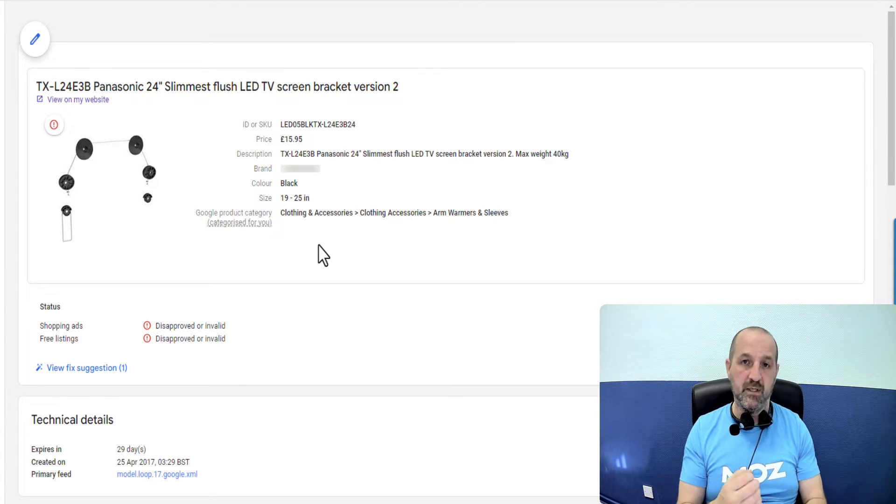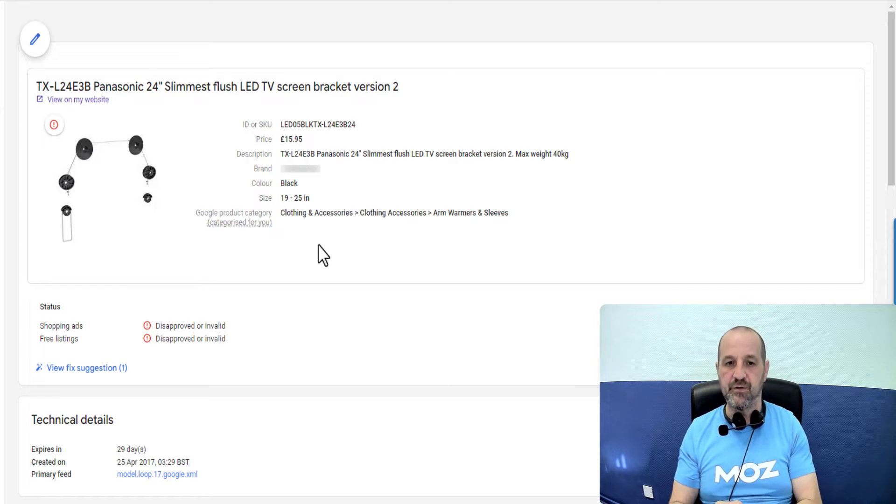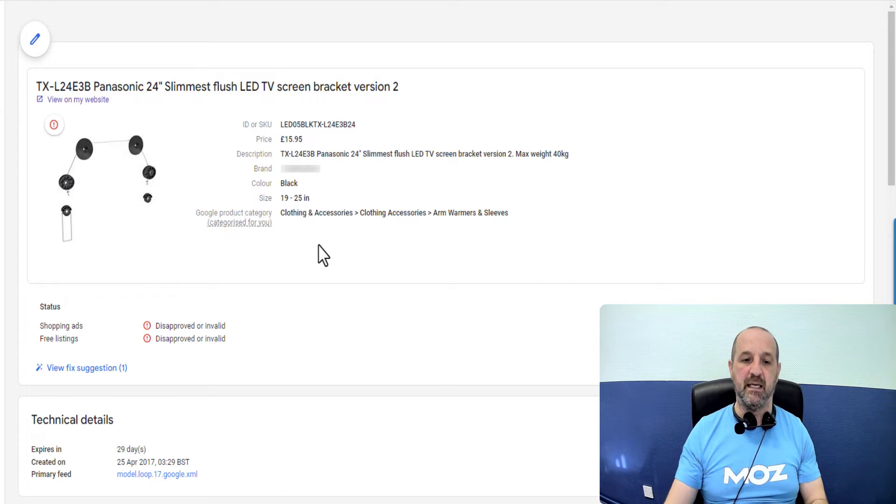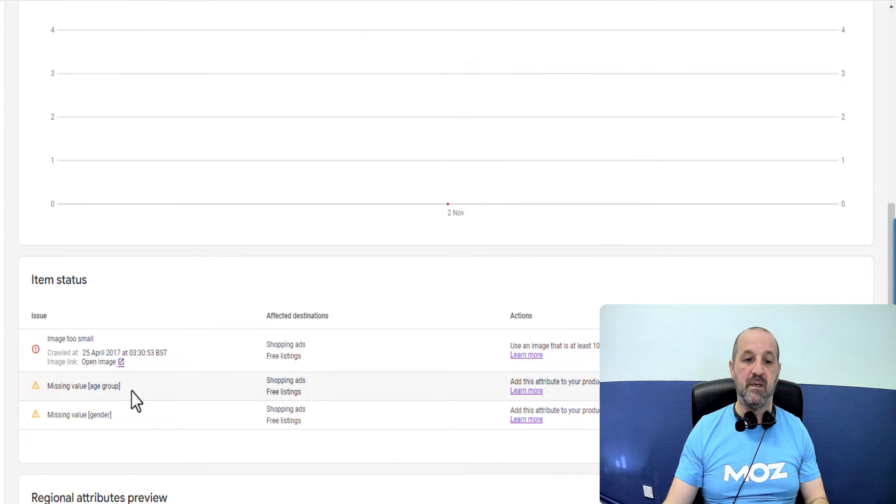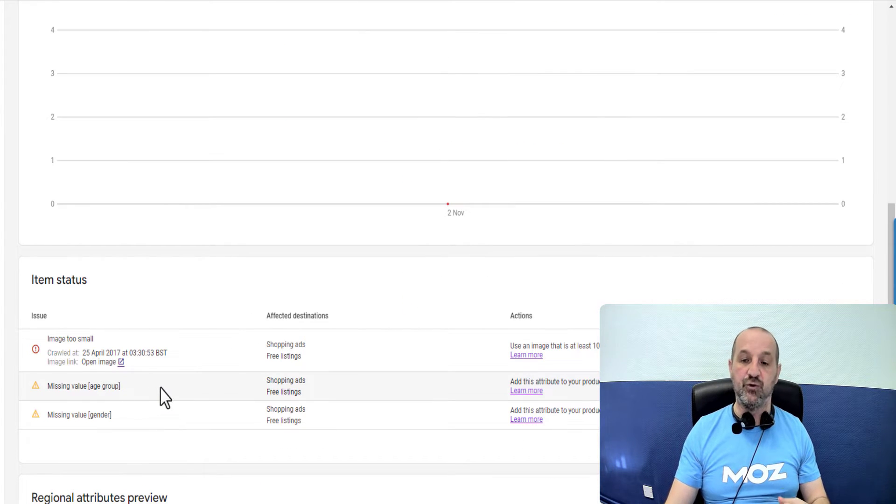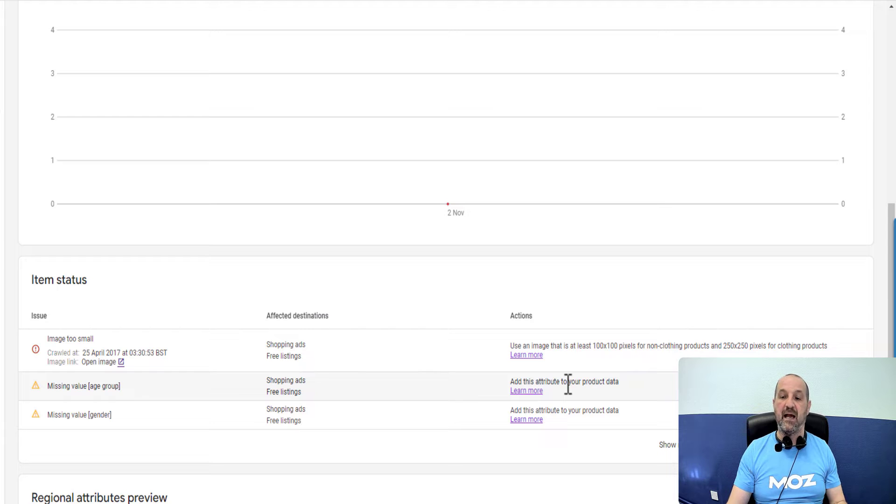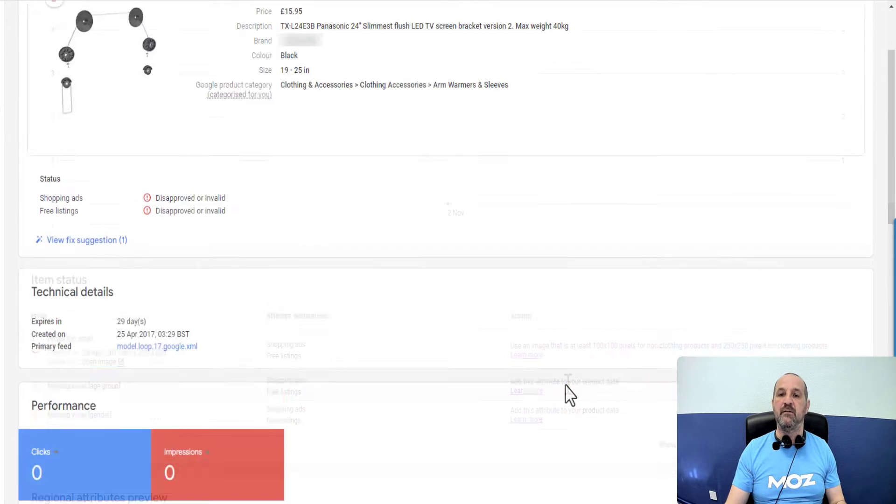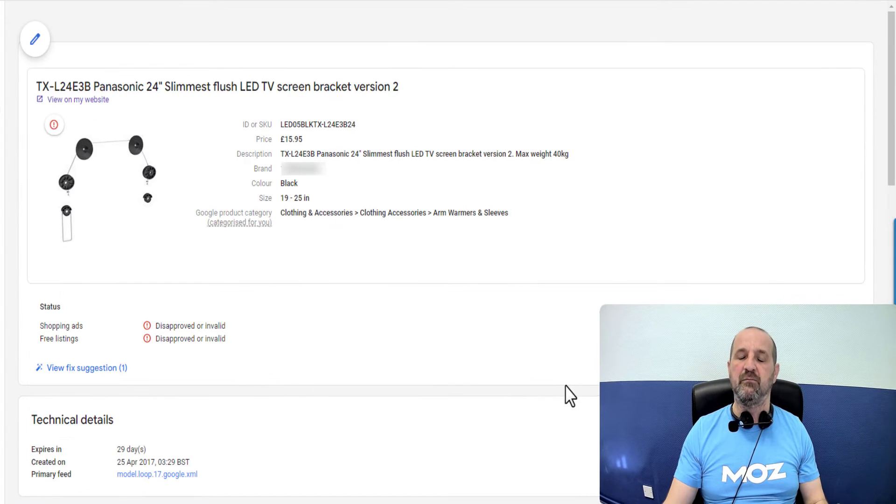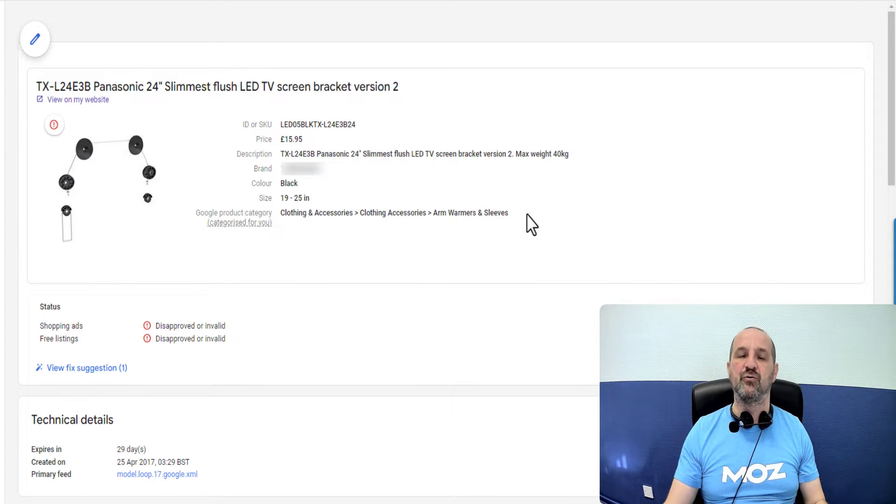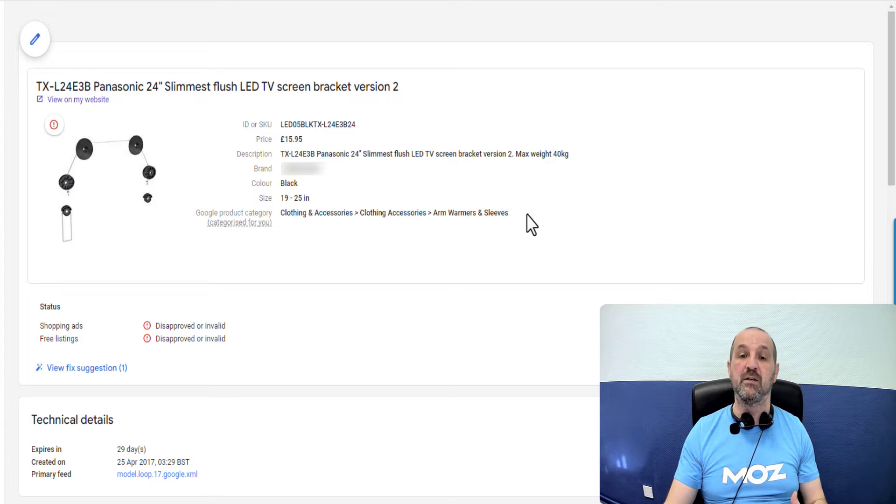However if you are selling clothes and you are seeing this missing value age group issue, then basically the reason it's telling you to do that is because that attribute is missing, it's not provided in the data.